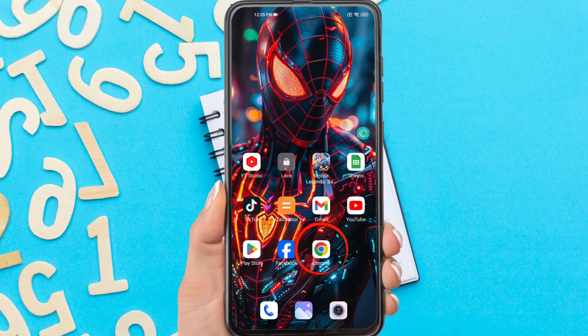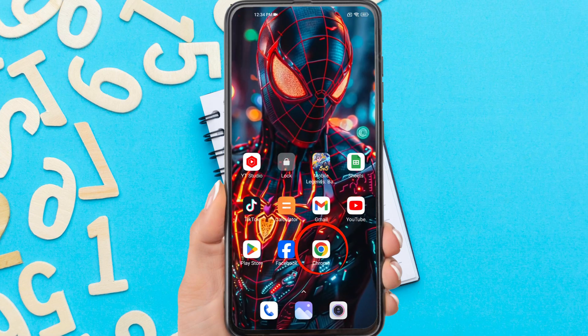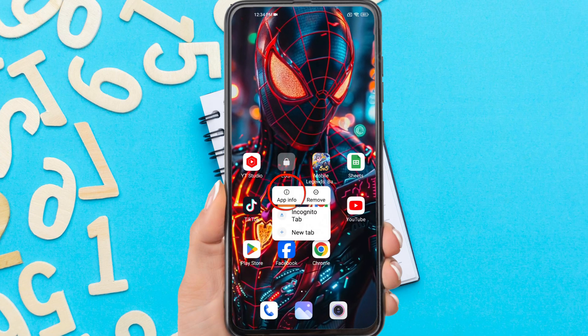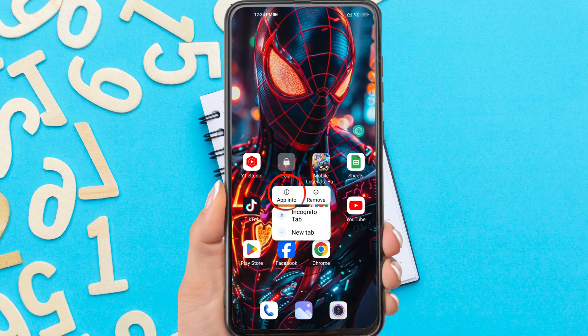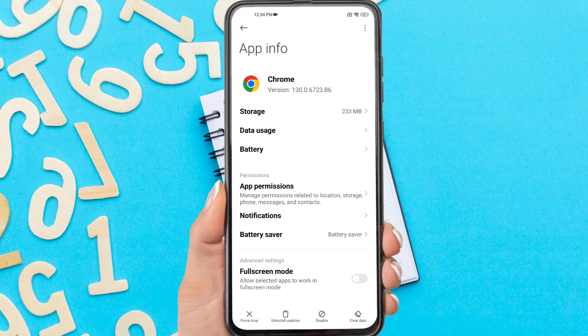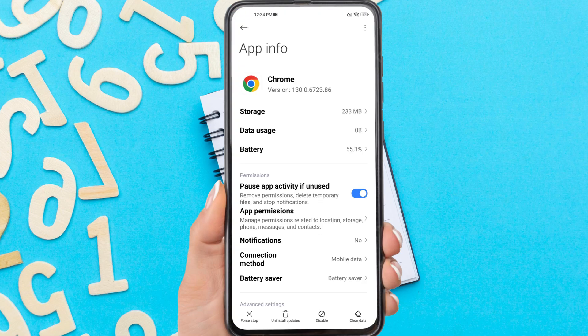Tap and hold the Chrome icon, then tap the app info or circle icon. You will be taken to the Chrome app settings.